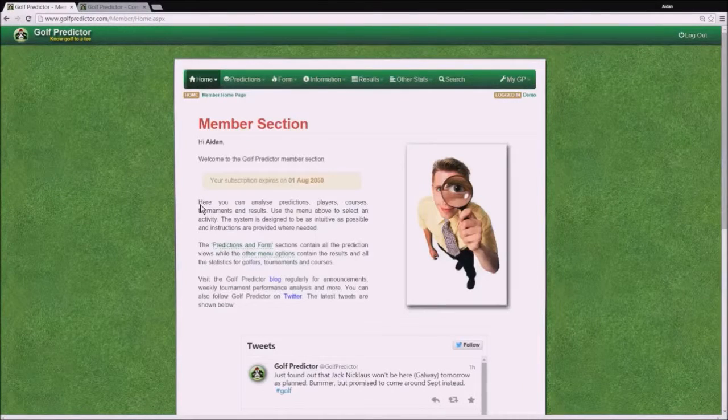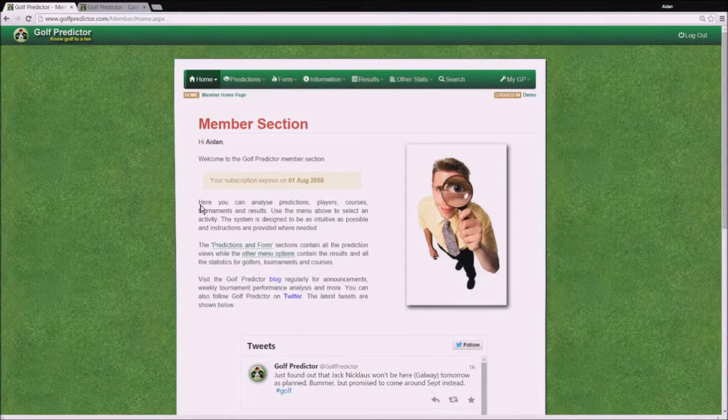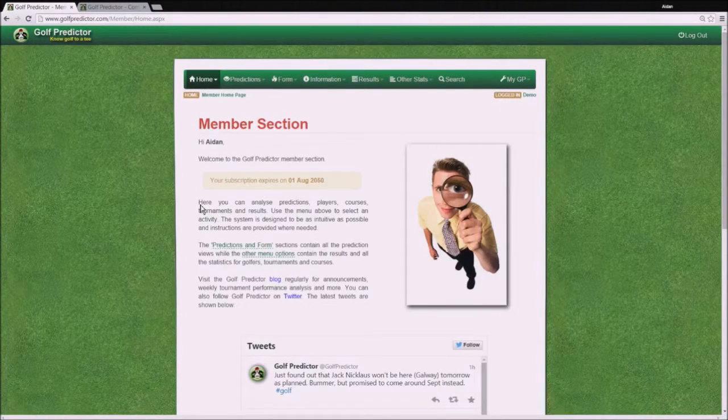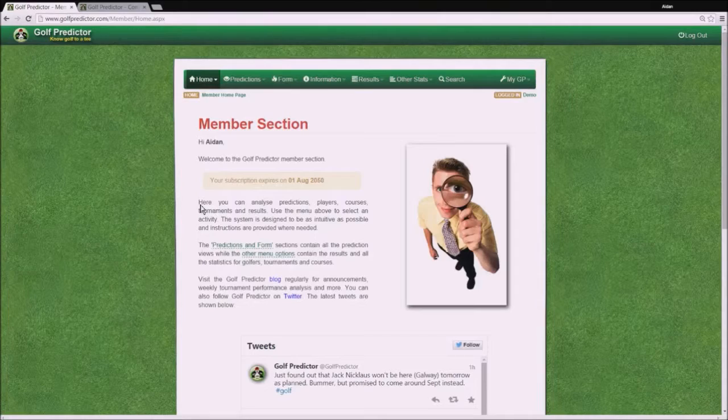Hello, my name is Aidan and welcome to another Golf Predictor tutorial.